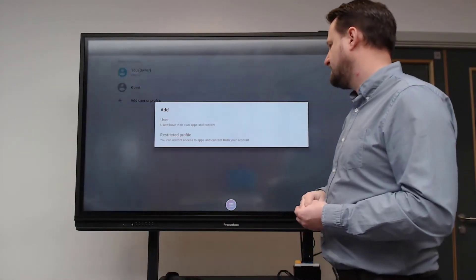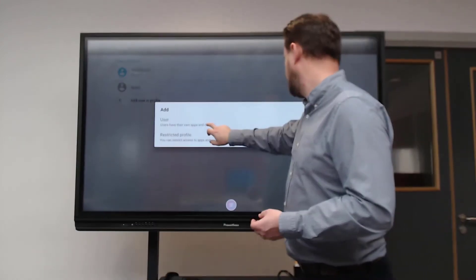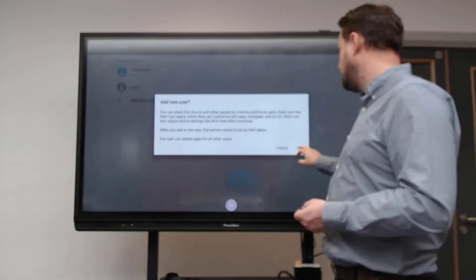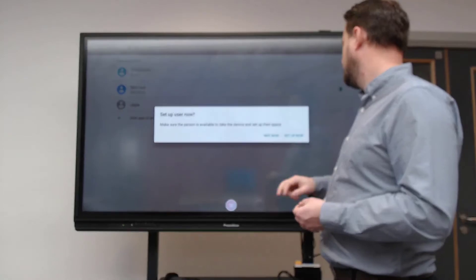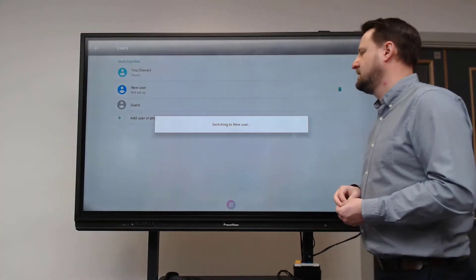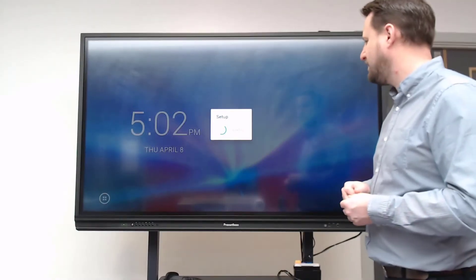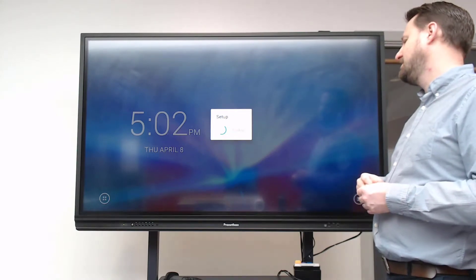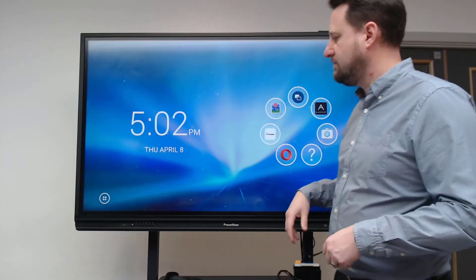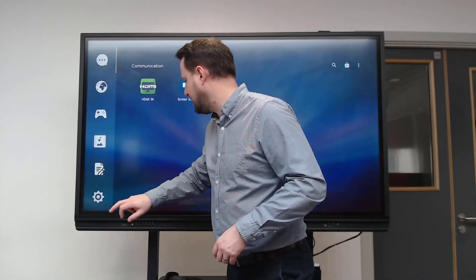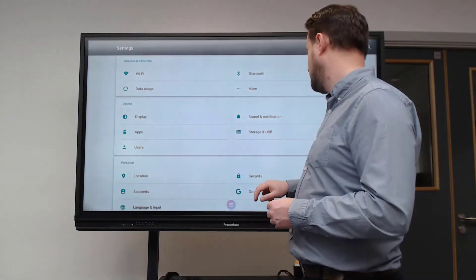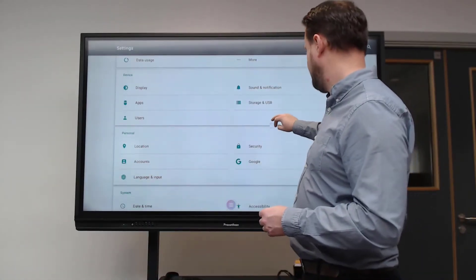If I click on users and then I want to add my own profile, I click here and accept - I'm adding a new user. I want to set it up now, so it's switching to the new user. The board's gone black for a little while there while it sets up. Okay, so it's set up my new user.